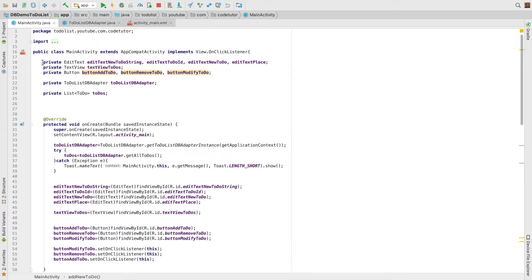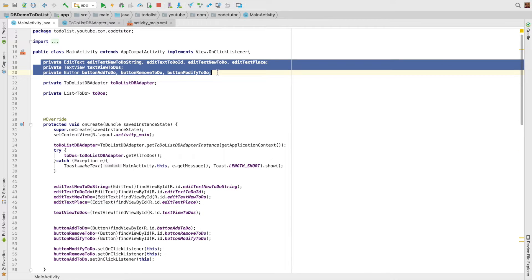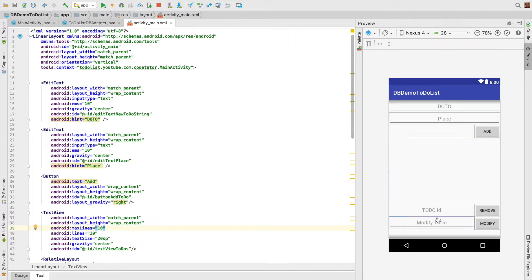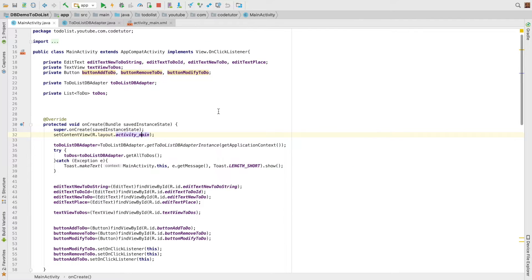And then you have activity. And in the activity, you initialize various views. And you have a layout file. This layout file gets initialized in the main activity.